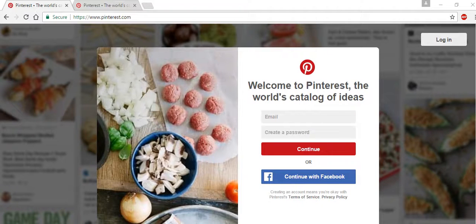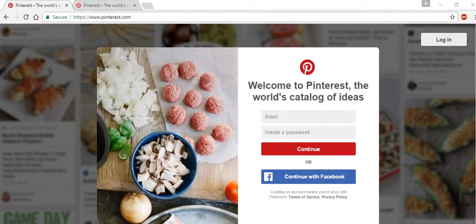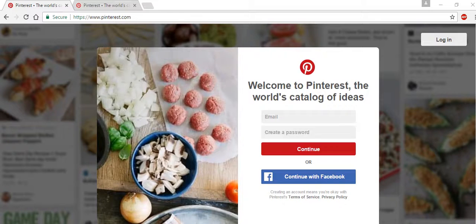Pinterest is different from most other social media websites. Though the website does focus on photo sharing, Pinterest CEO Ben Silverman describes the company as a catalog of thoughts that inspires users to go out and do something, which is exactly what Pinterest does.